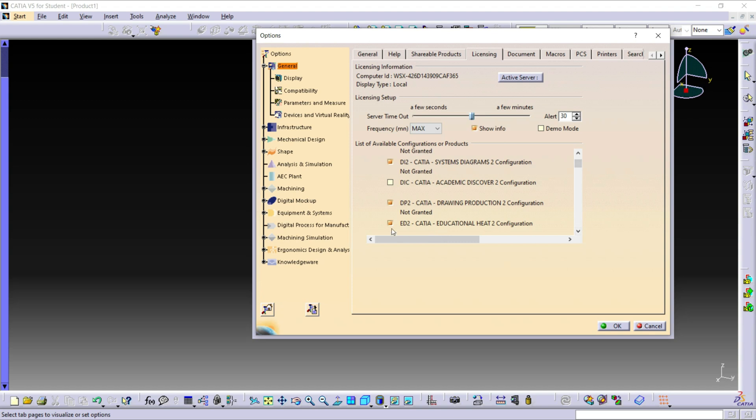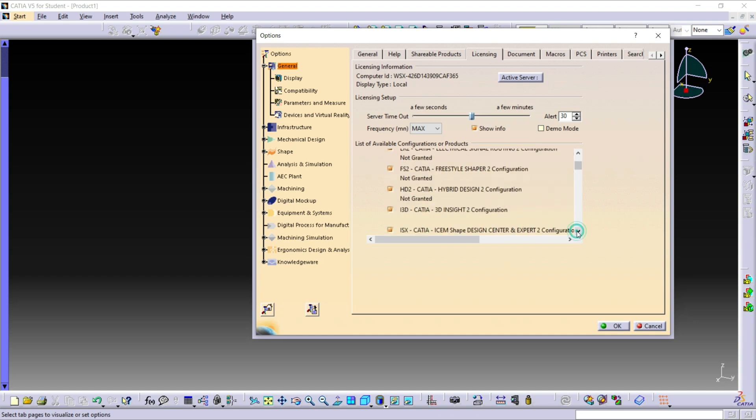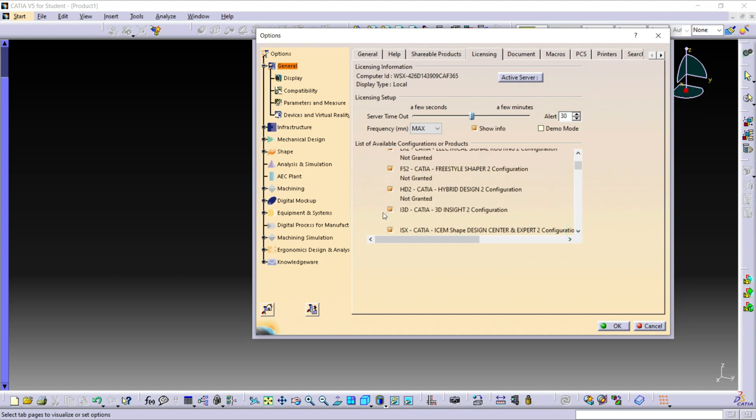Here is ED2 file: ED2 CATIA Educational Heat 2 Configuration. So uncheck this file. You have to uncheck three files from the list given below. The three files are ADIC, ED2, and I3D, and then click on OK.